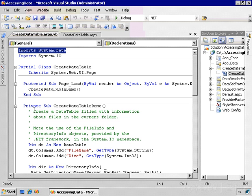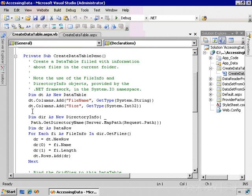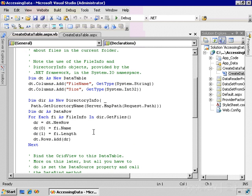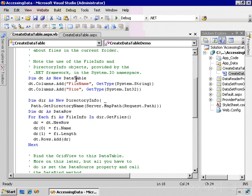Down here we have code that's going to do the work for us. This procedure starts by creating a new instance of the system.data.datatable class. It's interesting to note that since that class is in the system.data namespace, it is database agnostic—it knows nothing about any specific database.